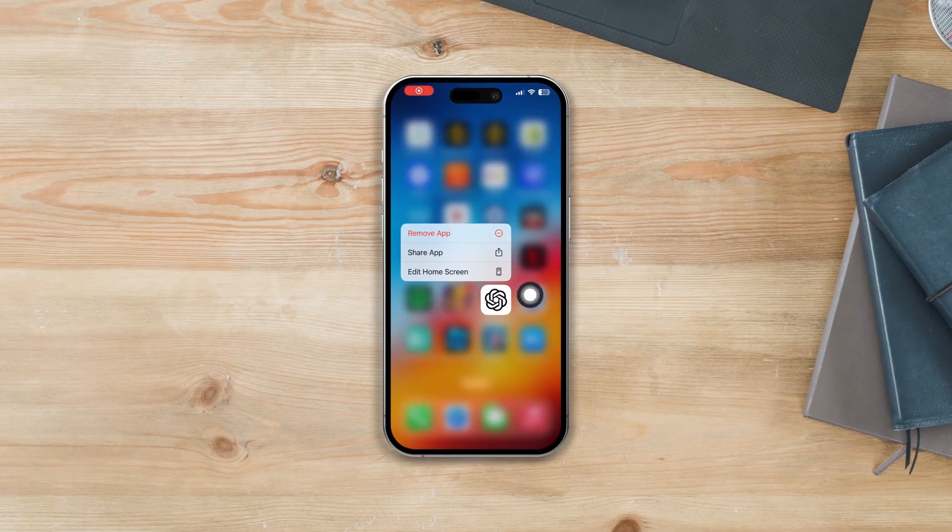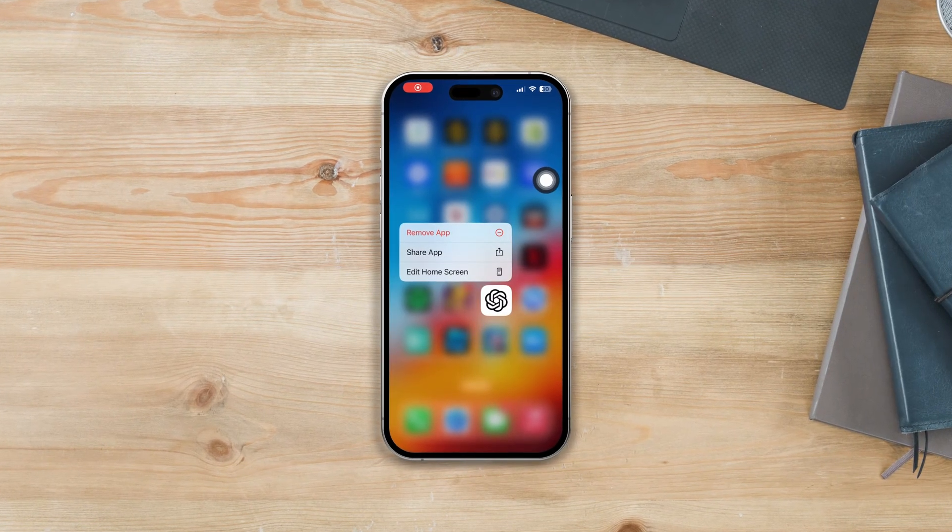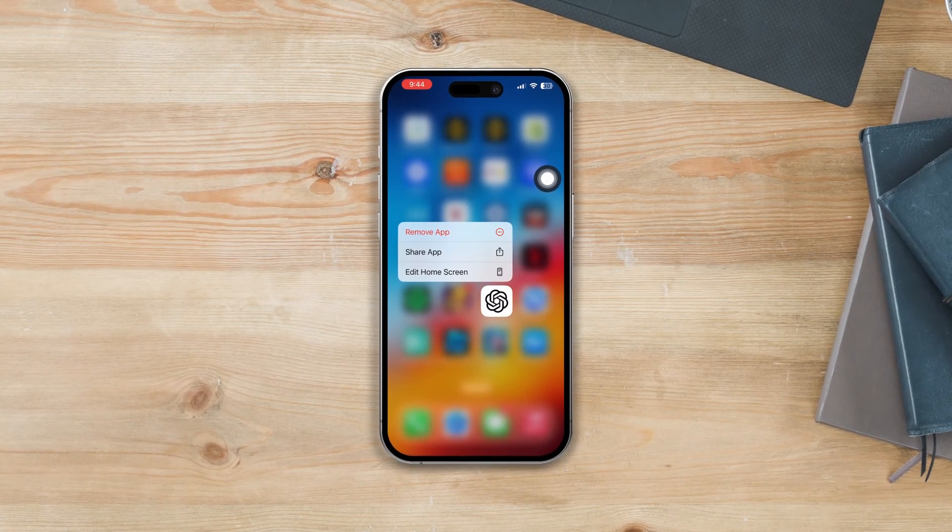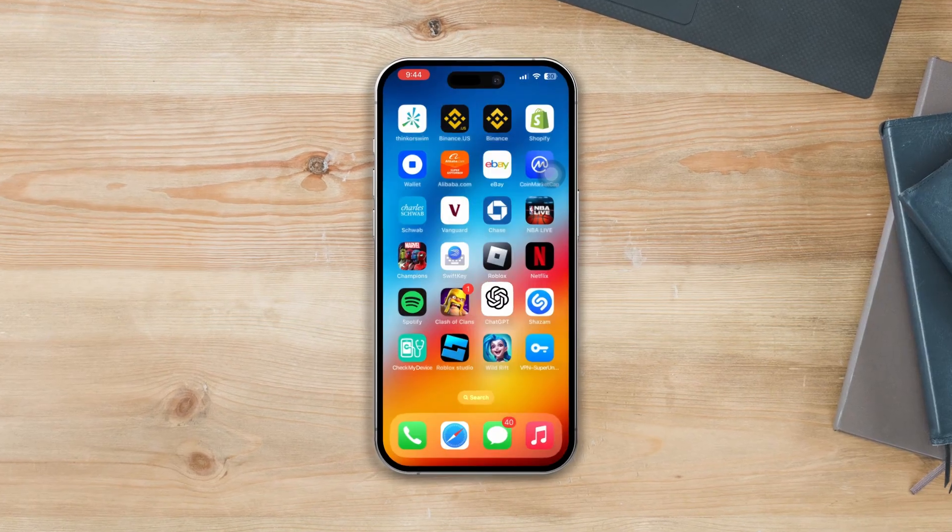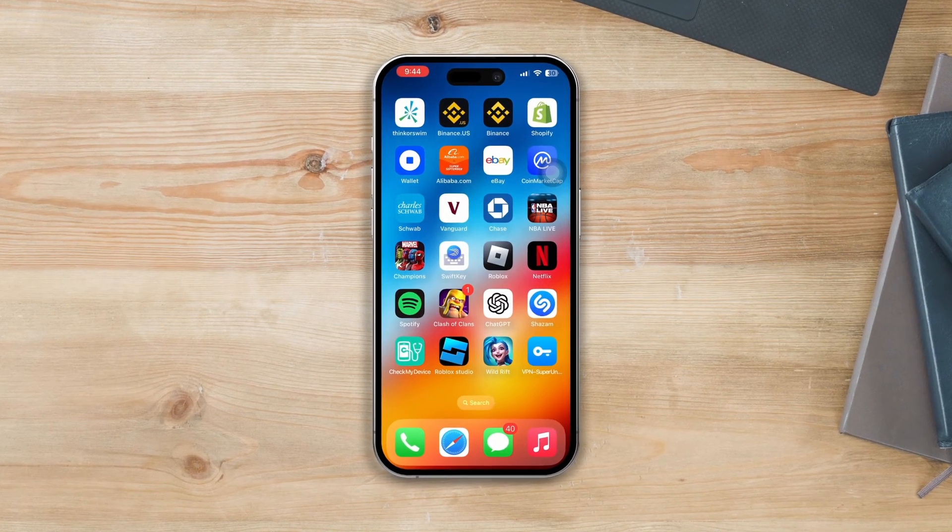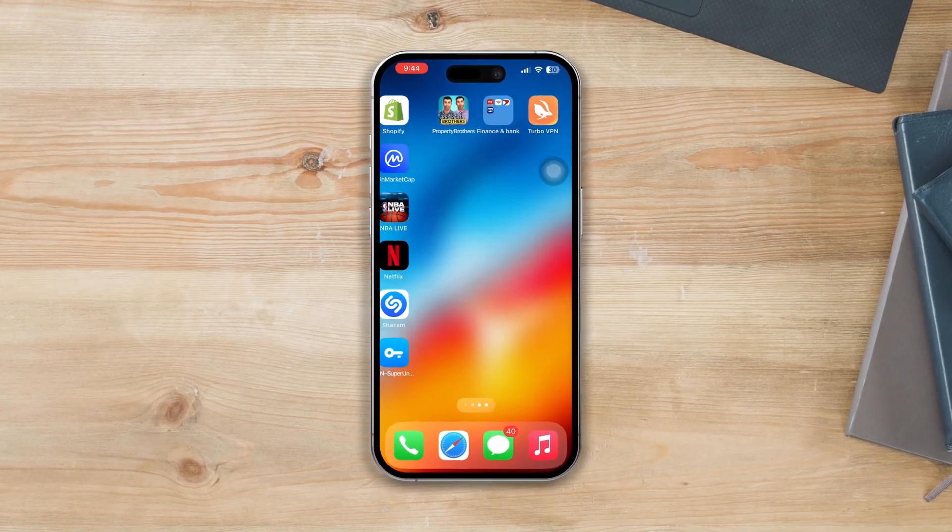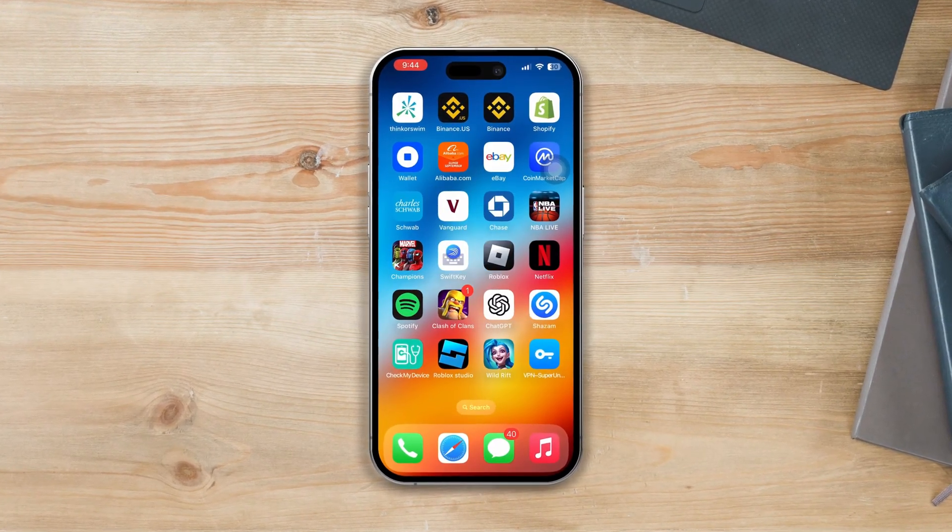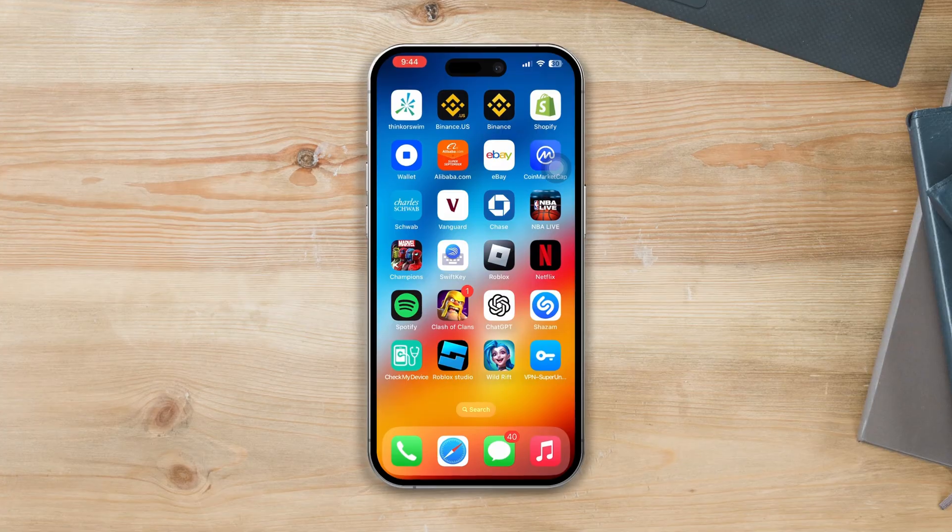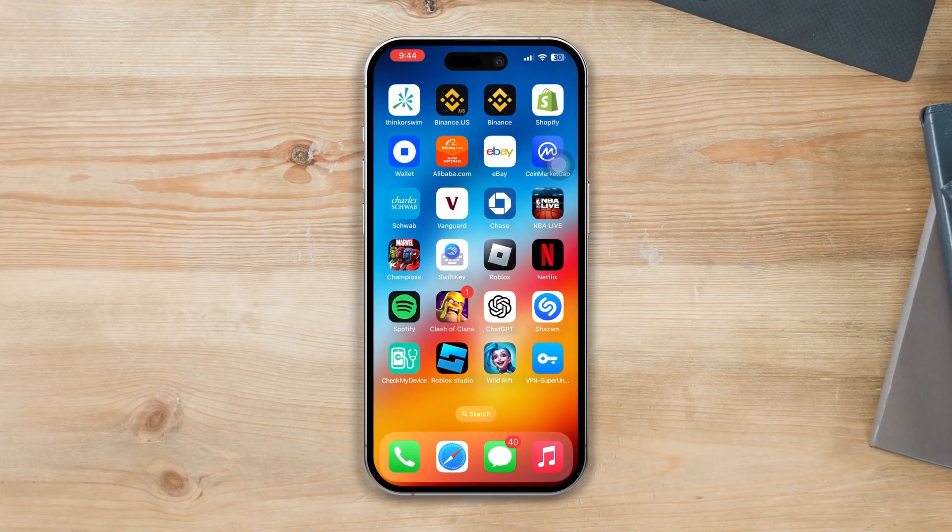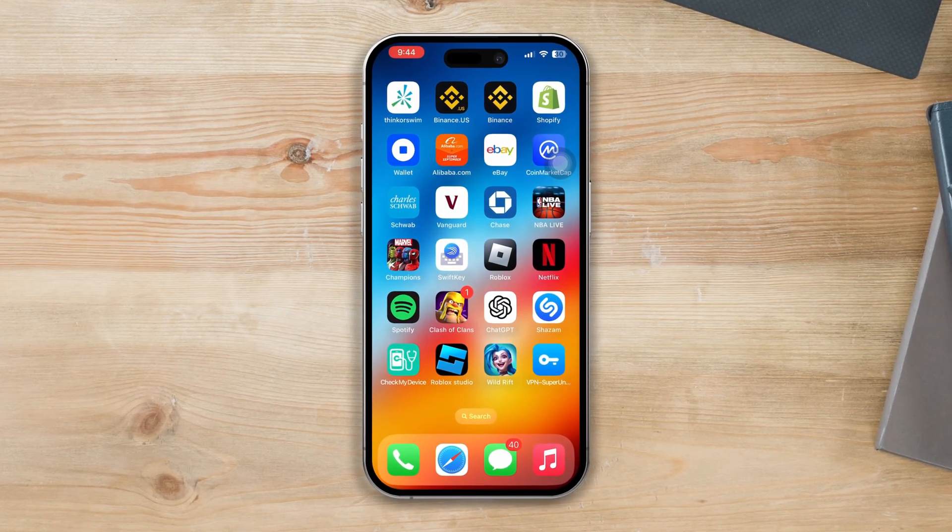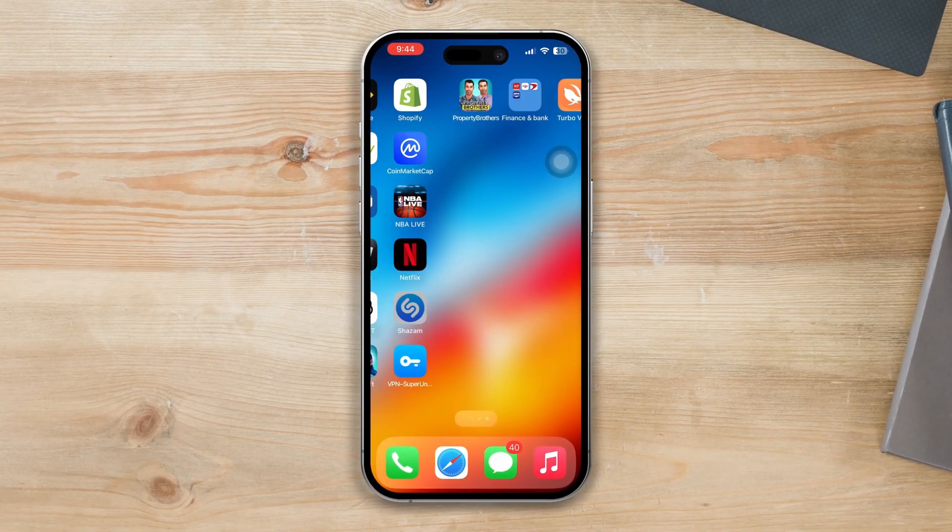Does the ChatGPT app keep crashing or not opening on your iPhone? Don't worry. Through this entire video, I'm going to show you three advanced troubleshooting guides to fix the issue. So without further ado, let's begin.